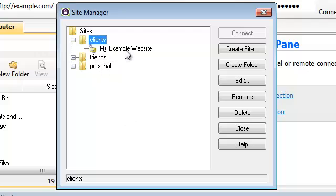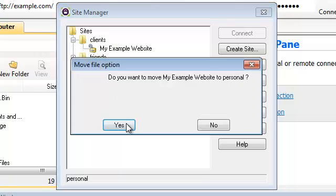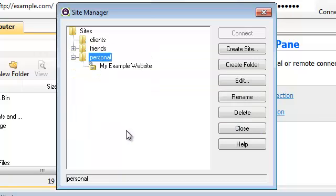Obviously this connection is not one of our clients. We'll go ahead and move this one to our personal folder. We'll select yes again.